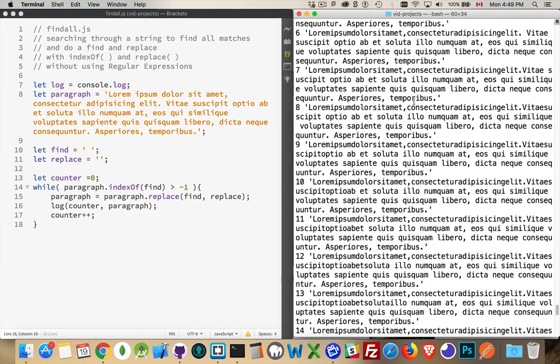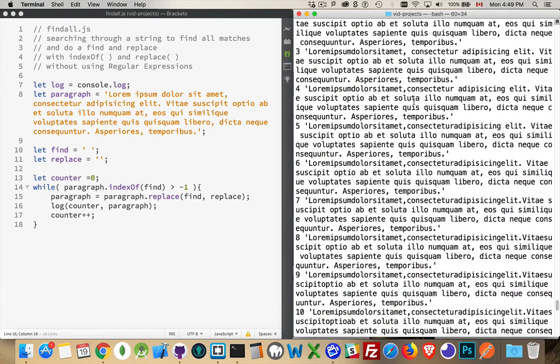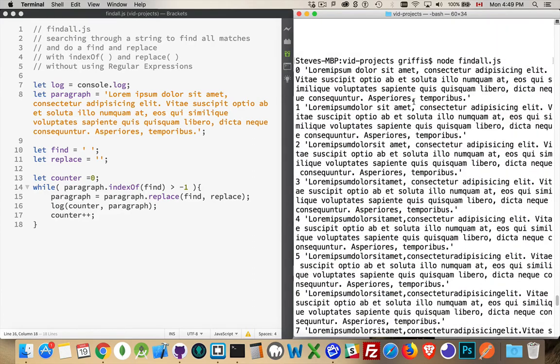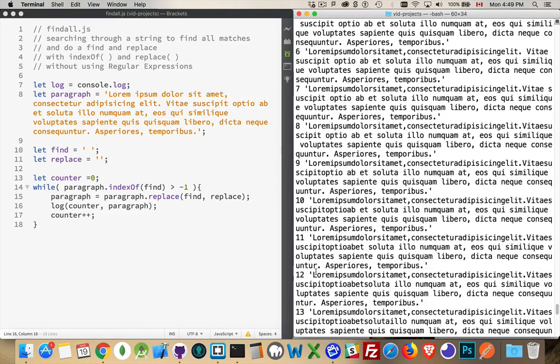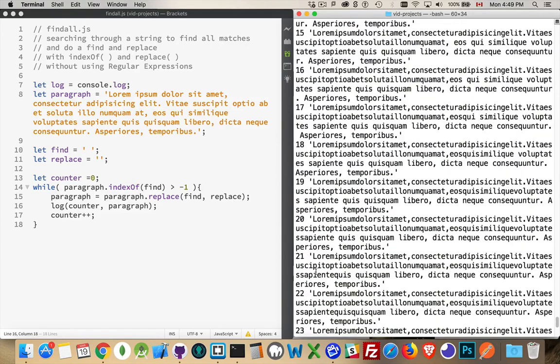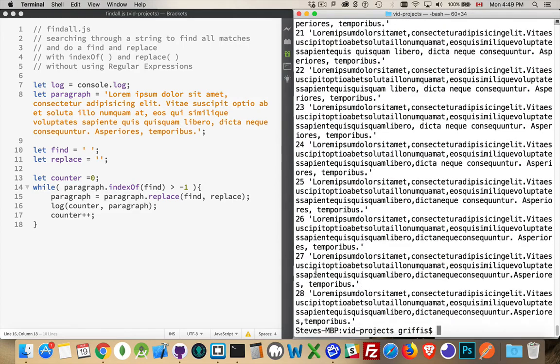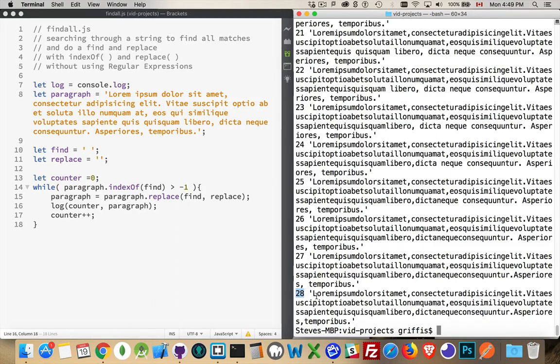So I'll run this again. Okay, there we are. So you can see those numbers down the side. Zero, one, two, three, four, five, going through, and every time it loops. So there's 28. 28 times, actually 29 times, because it started at zero. So it's pretty close. 29 spaces inside of here, and we can look inside of here. We'll see that there are no spaces left.